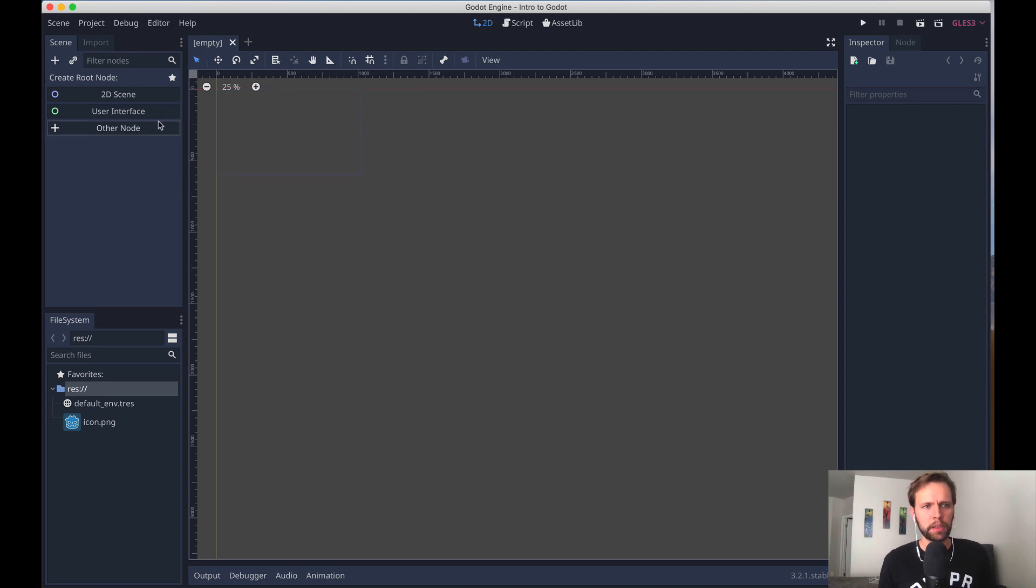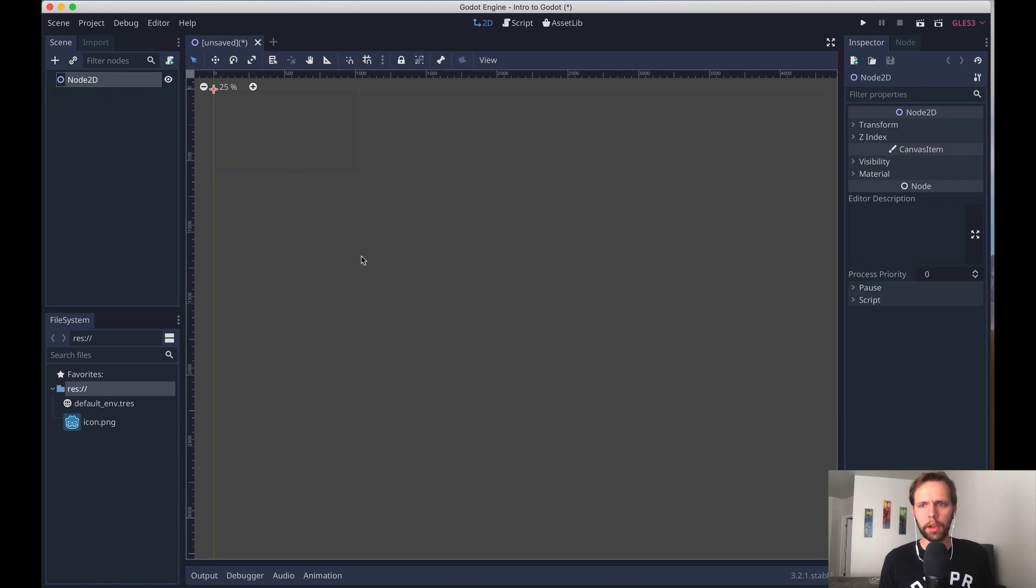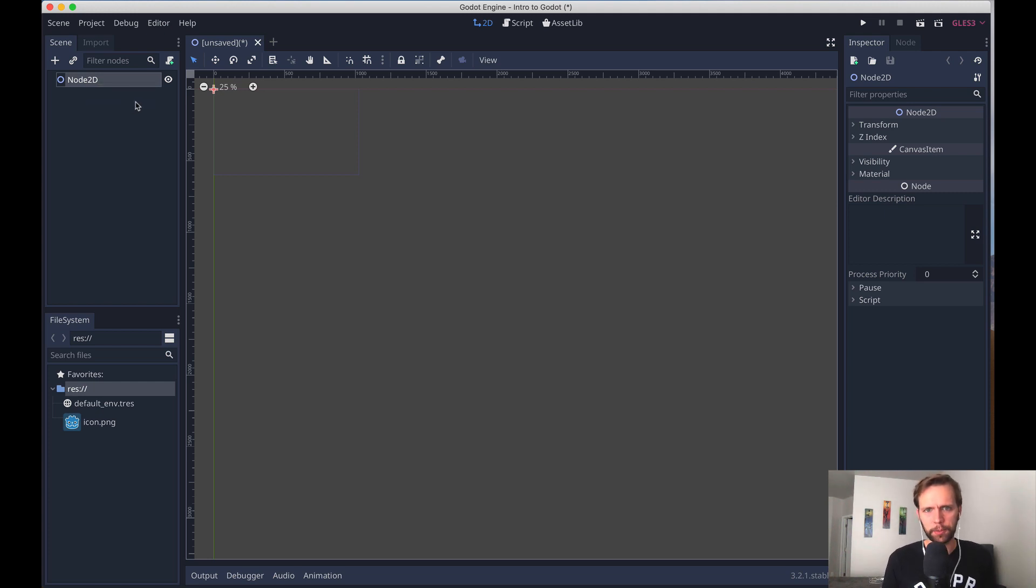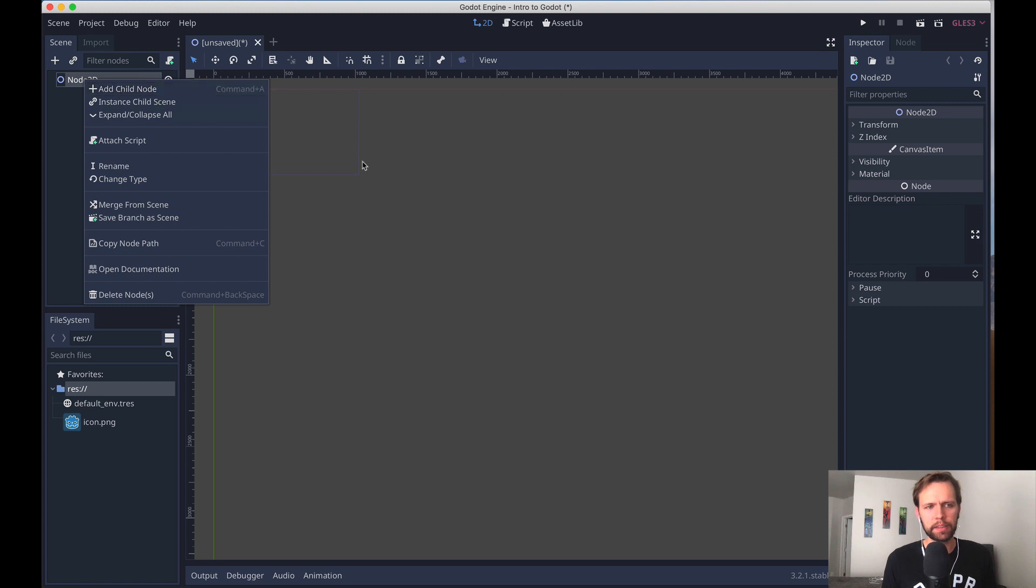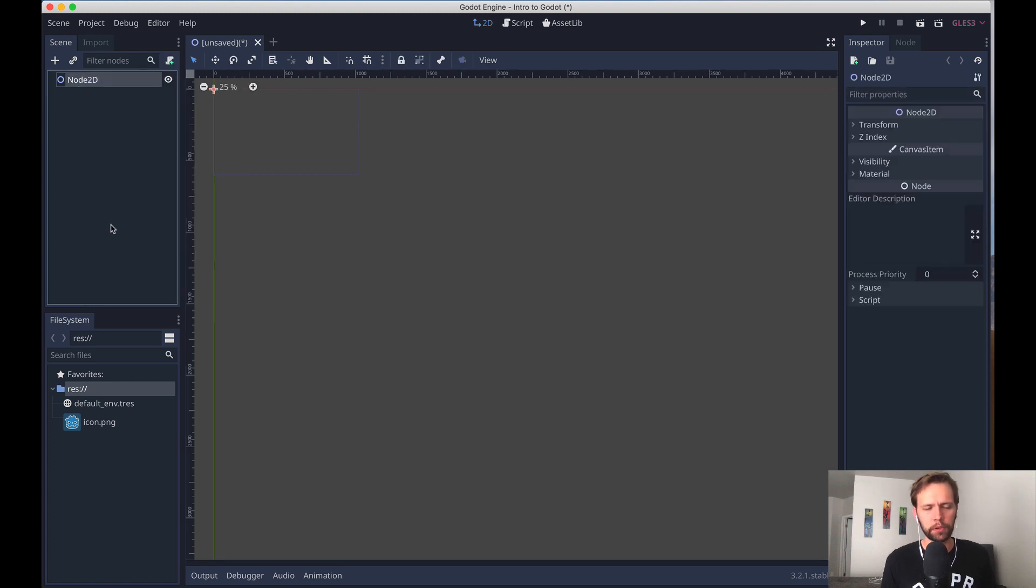And so over here in the scene tree, I'll click 2D scene. Node2D is one of the most basic building blocks. Godot comes with a lot of prebuilt types of nodes, and we'll cover a few of them today. Nodes are infinitely nestable. So we can keep adding things inside this node. And over time, this will grow into a whole tree.